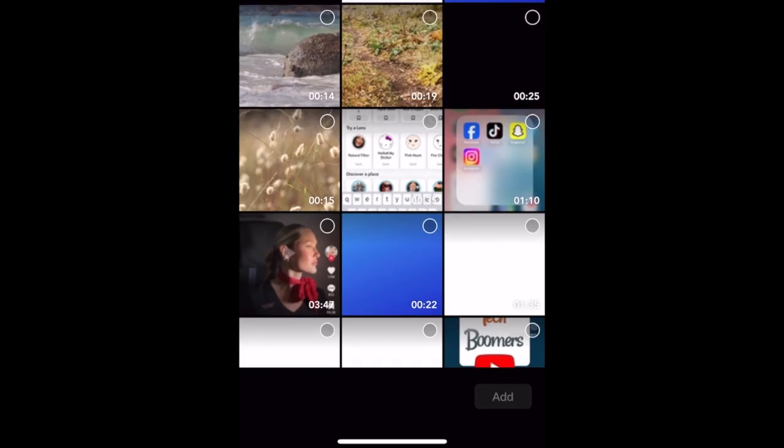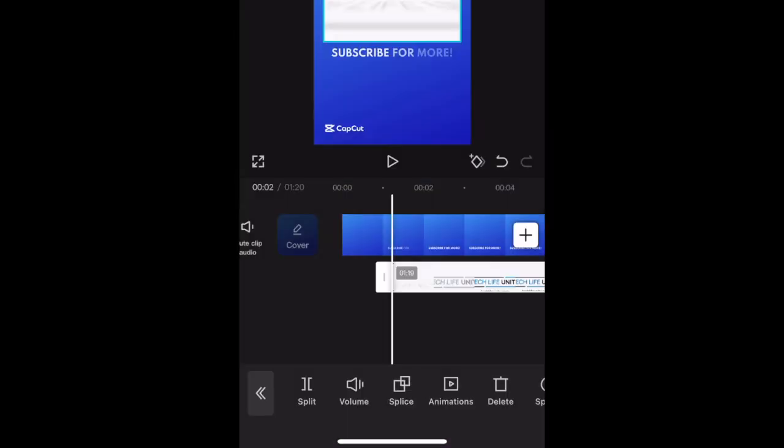Select a photo or video from your camera roll that you want to use as an overlay. Then tap Add. Your selected image or video will then be added as an overlay on your project.